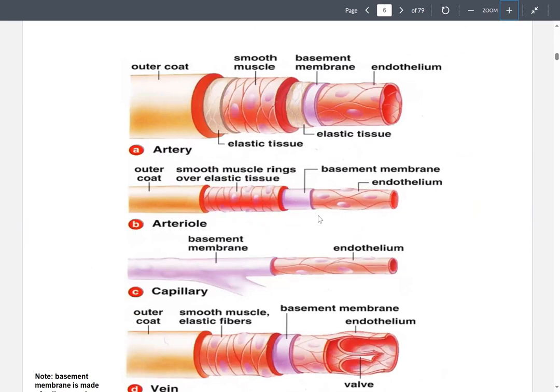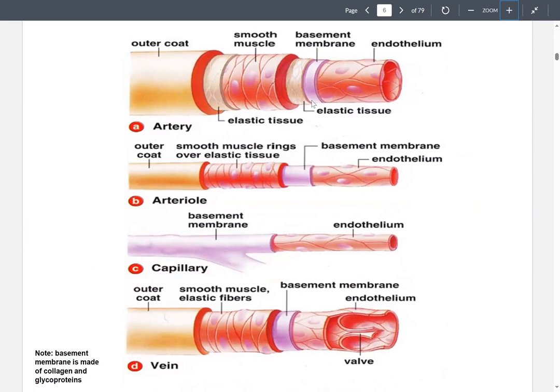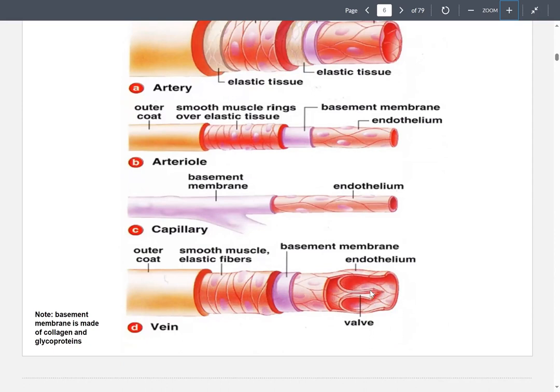Looking at blood vessel structure: arteries have an outer coat, elastic tissue, smooth muscle cells, another layer of elastic tissue, a basement membrane, and the endothelium. Arterioles are similar — outer coat, smooth muscles, basement membrane, and endothelium. Capillaries contain only a basement membrane and endothelium. Veins have an outer coat, smooth muscles, basement membrane, endothelium, and a valve. The valve in veins ensures blood flows in one direction only.